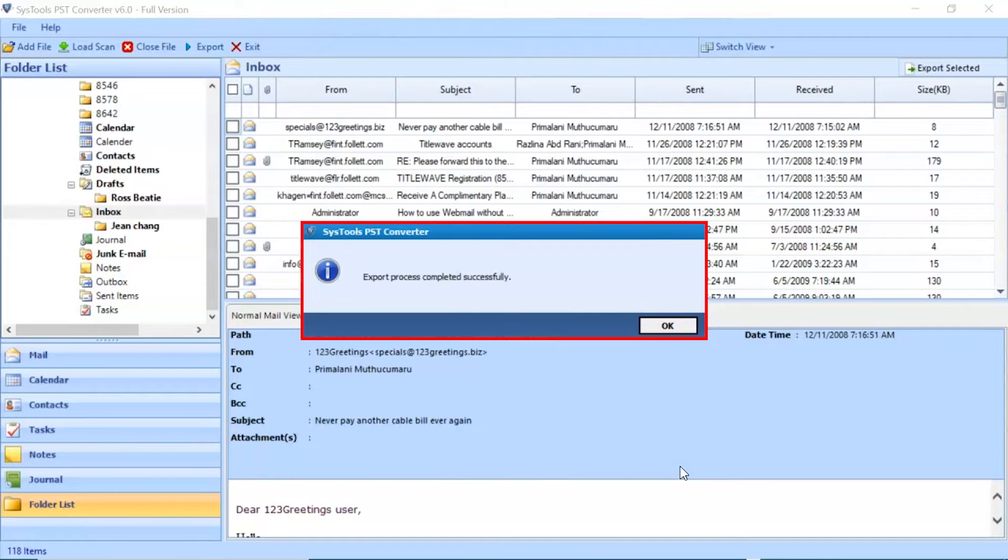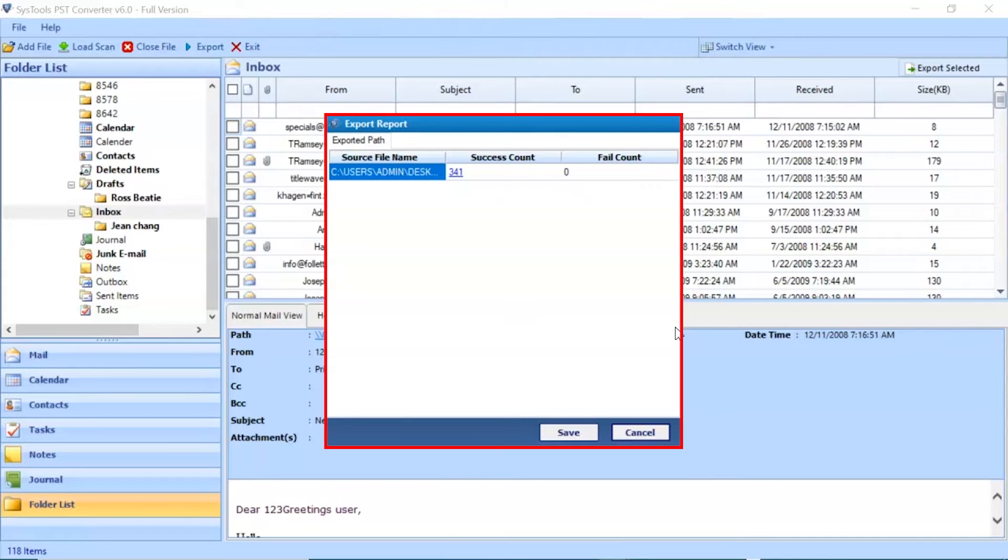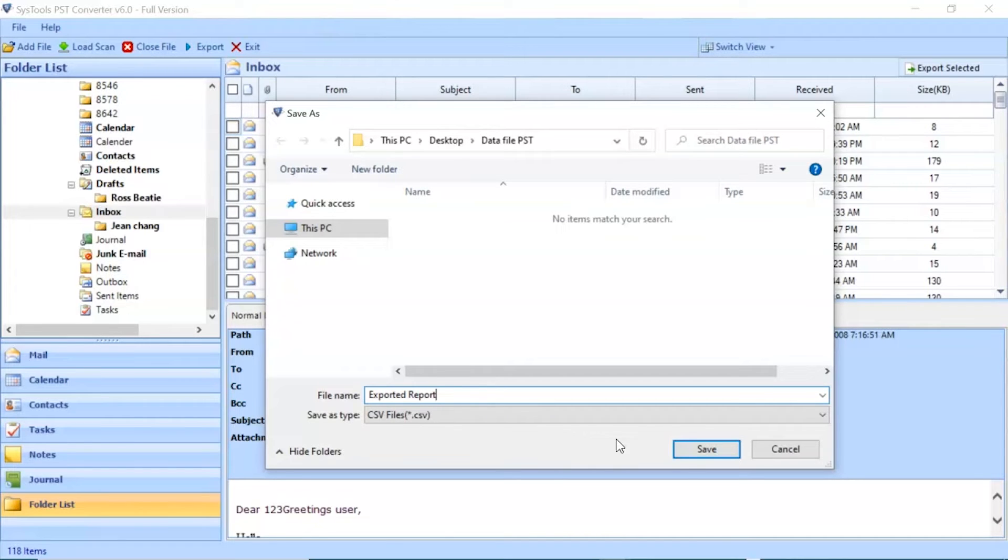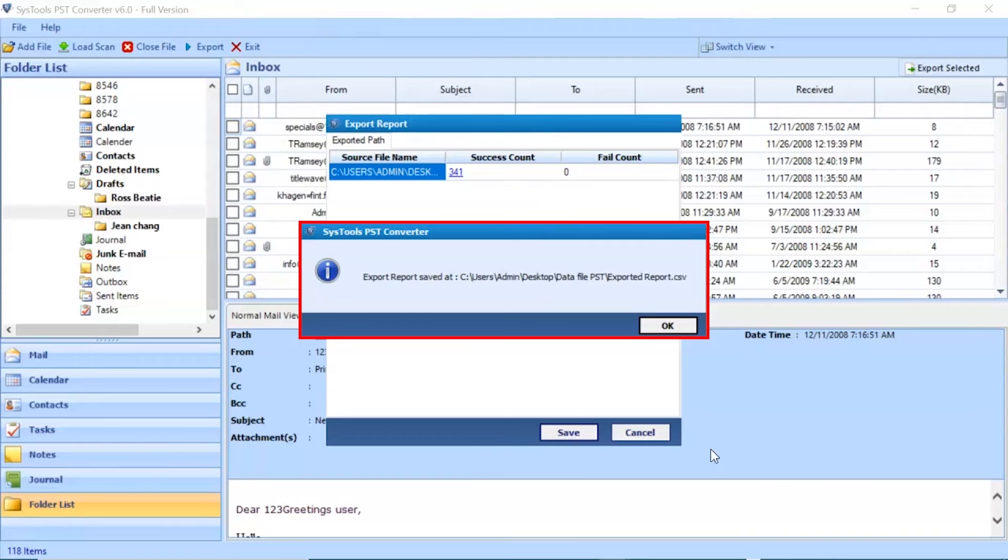Export process completed successfully. Click on OK button. Click on Save button and enter details for saving a file. Click on OK button to finish the process.